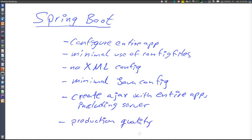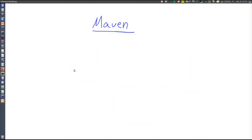Those are the main features of Spring Boot. Now let's have a look at how this is done in the sample application. To use Spring Boot, it is strongly recommended to use a build tool that supports dependency management. We are going to use Maven, which is a very frequently used build tool — in fact, Maven is used in all sample applications in this course.